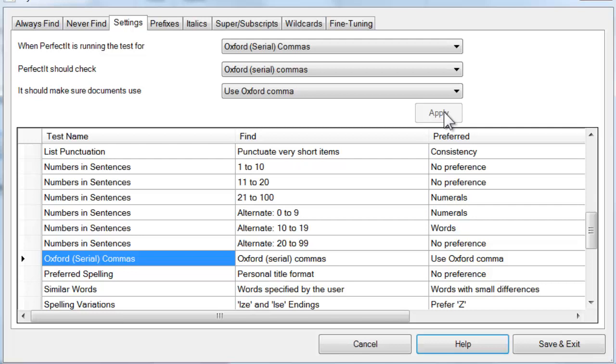This test does produce a lot of false positives, so you might not want to set a preference if those will slow you down. However, the idea is that it's a simple extra check to make sure documents conform to your style preferences.